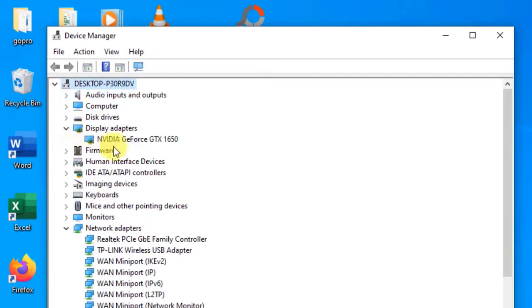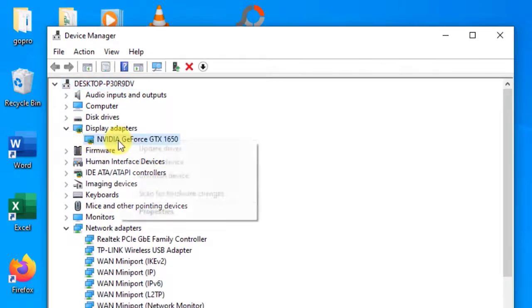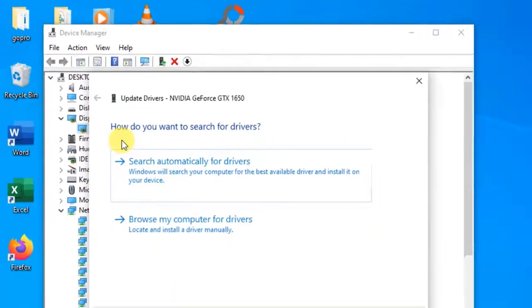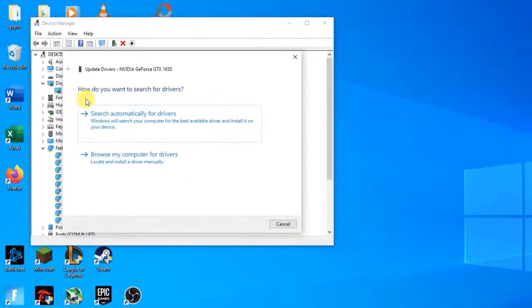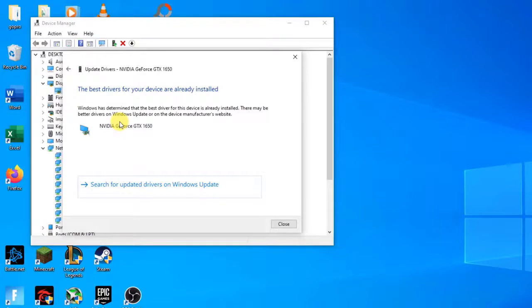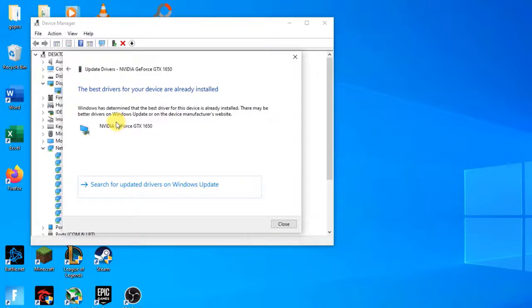Once you click it, another window will pop up asking if you want Windows to automatically search the internet for the available drivers, or if you want to browse them yourself. Select the first option. If the drivers are the latest, then Windows will pop a dialog box stating that the best drivers available are already installed. If not, it will start downloading them and install them momentarily. Check if the Steam keeps crashing issue still occurs.